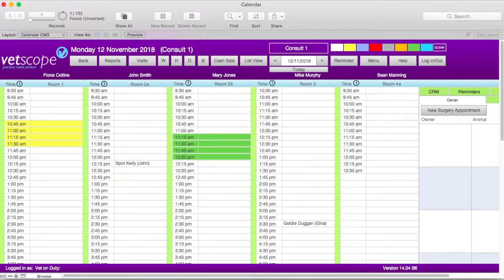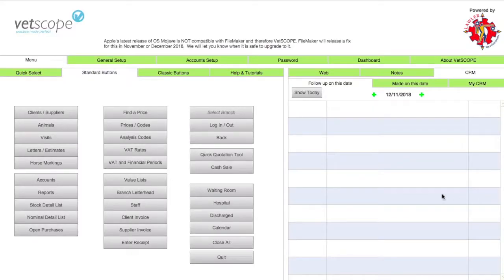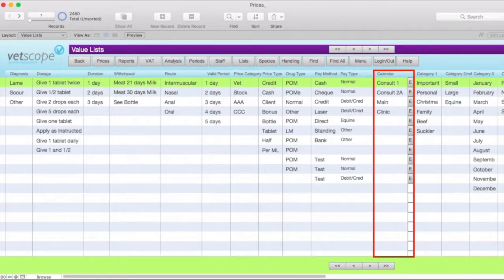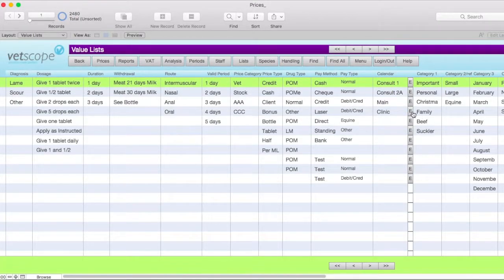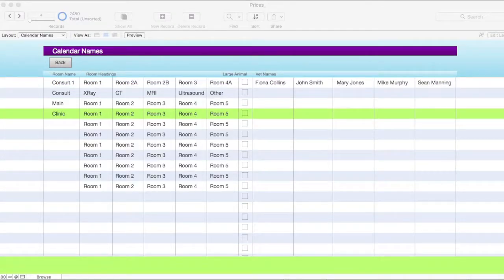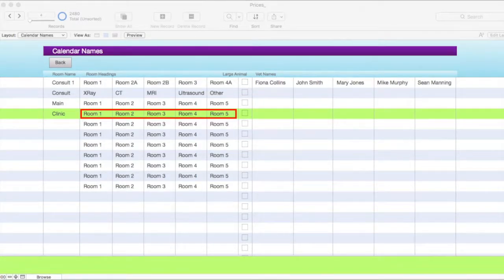To set up a multi-room calendar, go to the main menu and click on Value Lists. Find the same calendar column as before, and then click on the E button next to the calendar you want to use — in this example, we will use Clinic. We will now be in the calendar name screen, where we can assign the names of the rooms and their default vets. Let's first assign the room names — they are referred to as room headings in this screen. The room headings are listed in the row next to the calendar's name, and the order they are listed here will be the same as in the calendar screen.